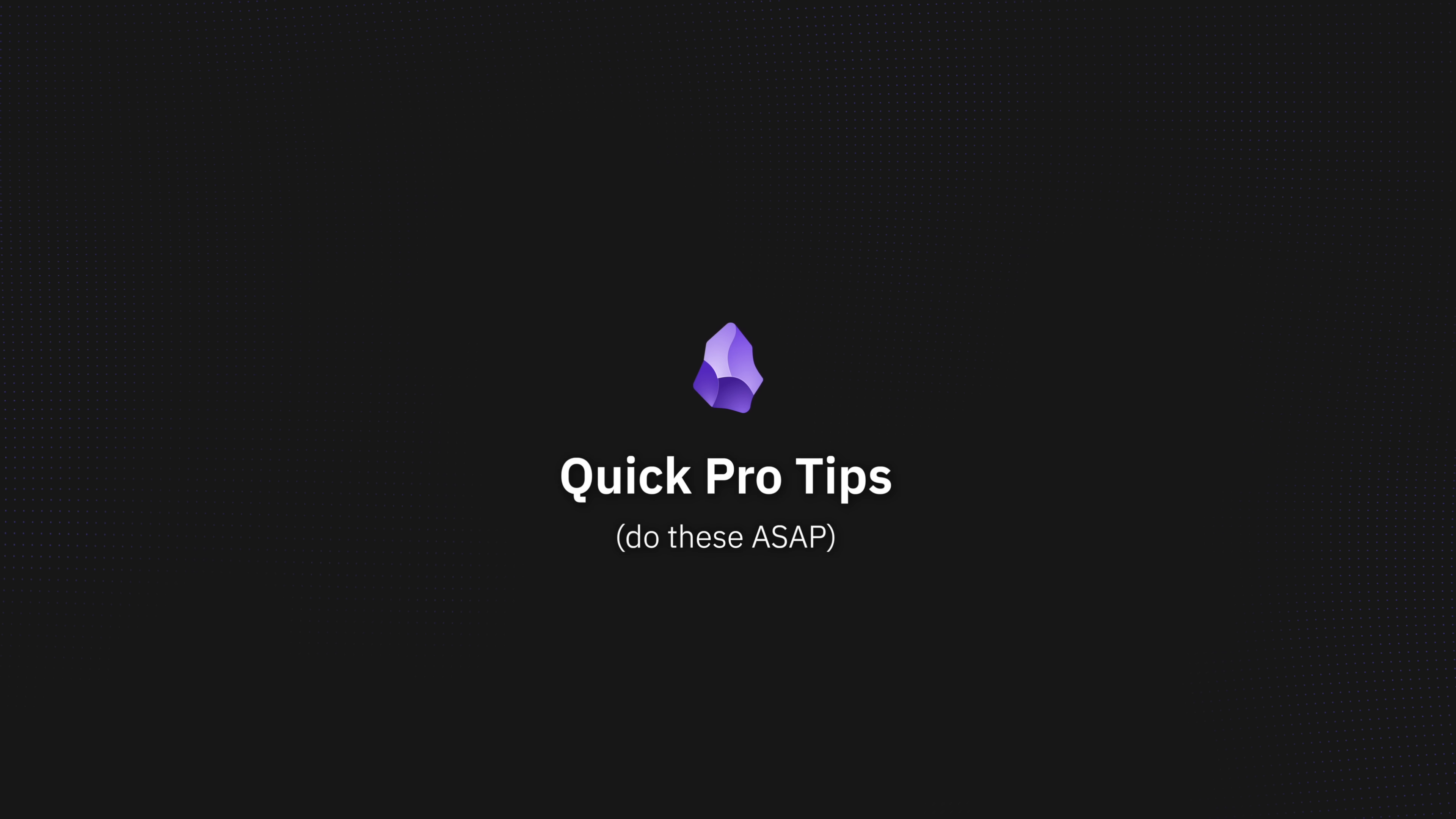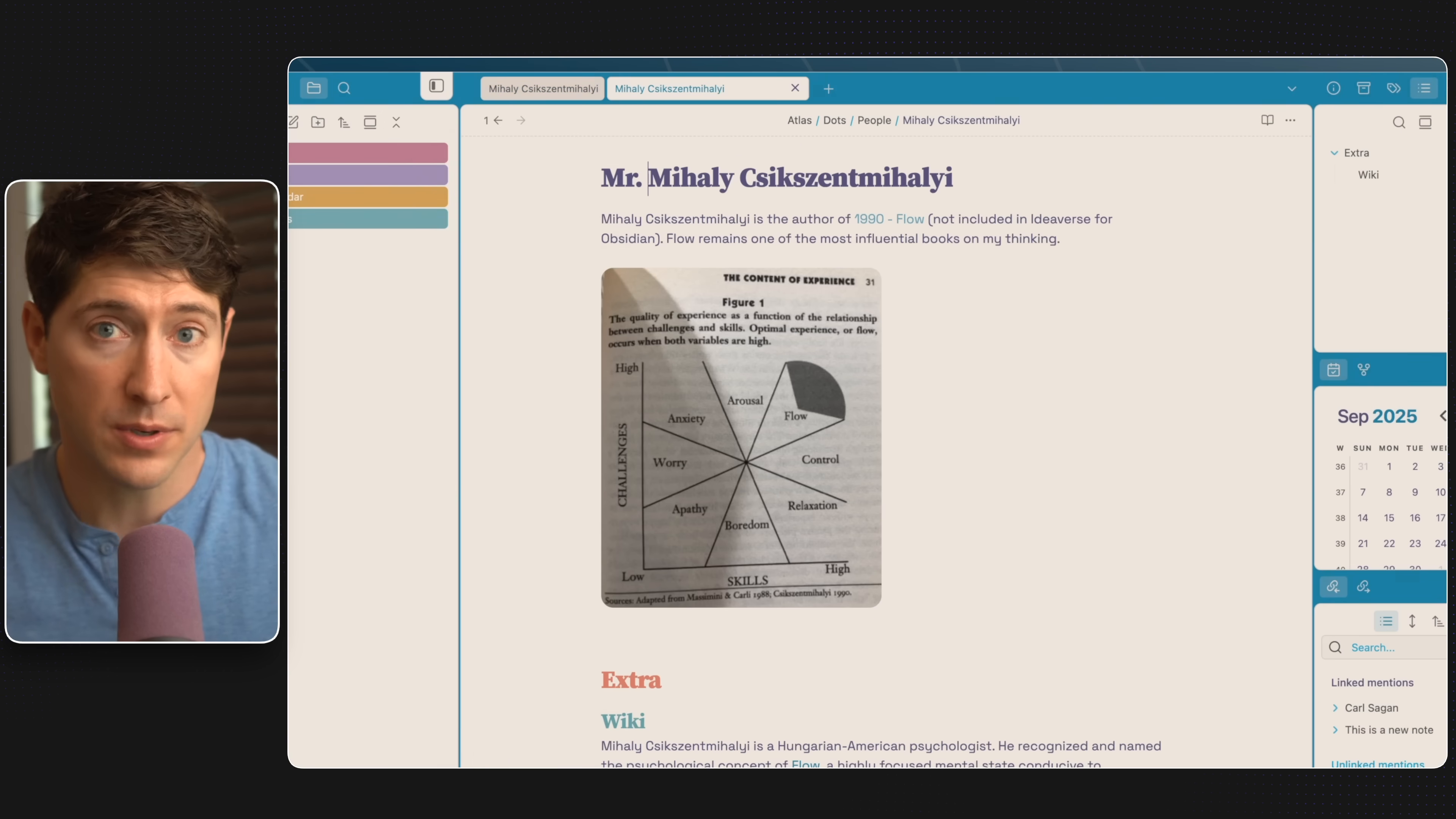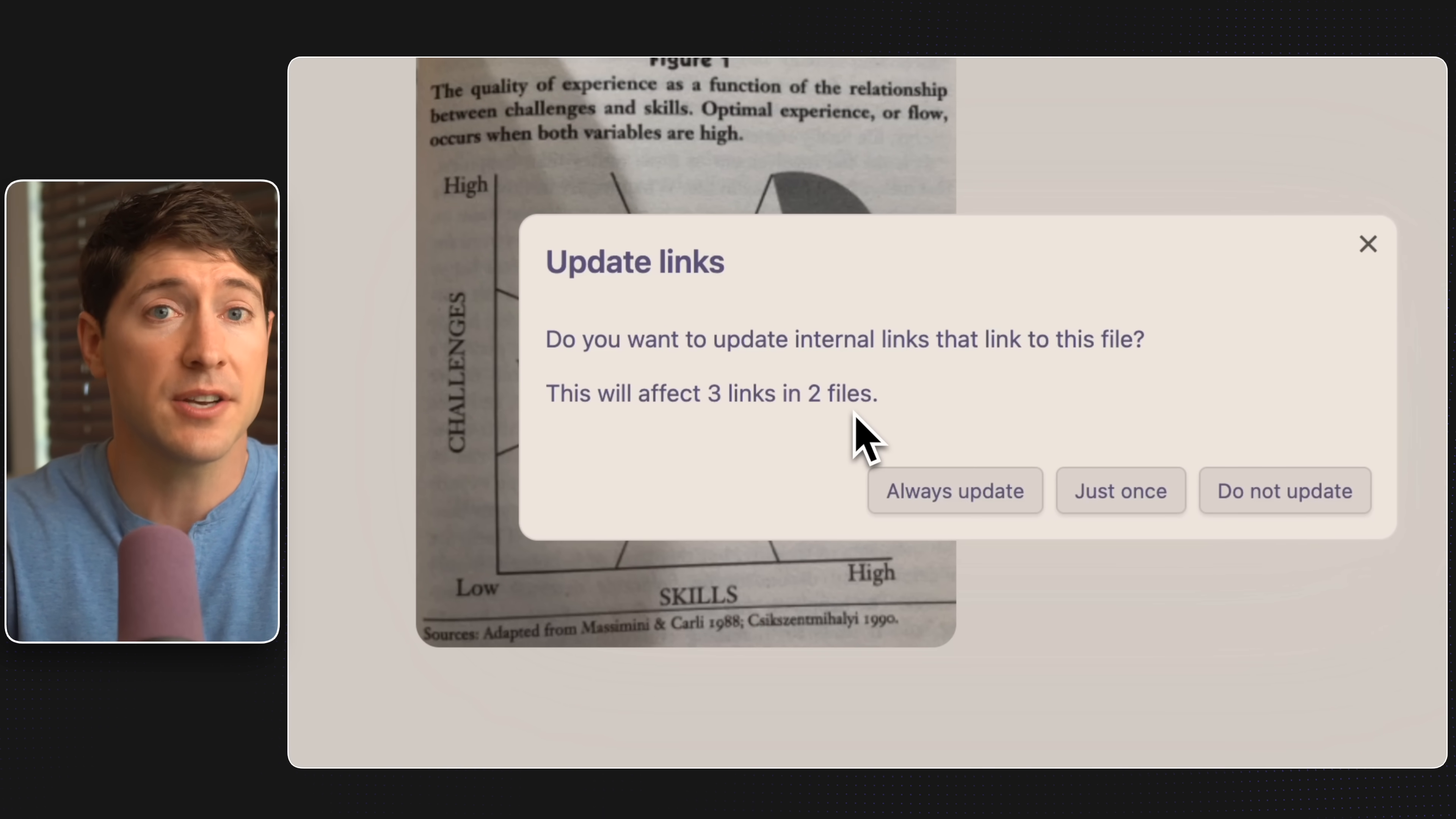Speaking of links, before we go further, there's a few crucial settings that will save you massive headaches down the road. Open settings, go to files and links, and turn on automatically update internal links. Now here's why this is important. If you rename a note to a new note name and then click away, see that notification? Updated links in two files. With this setting, the links updated automatically to point to the renamed note. Without this setting, renames will break links and you might end up with a bunch of broken connections.